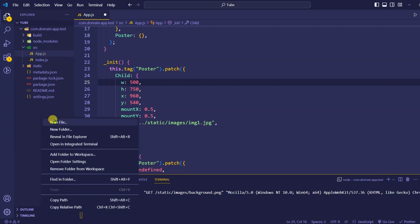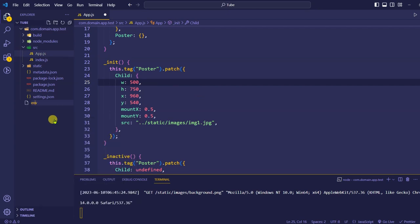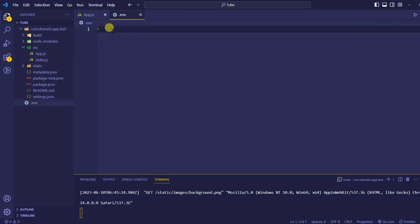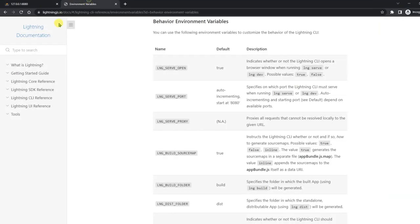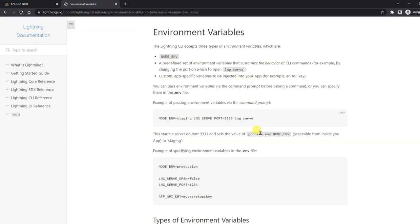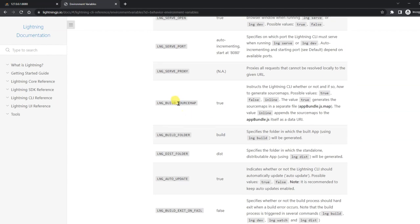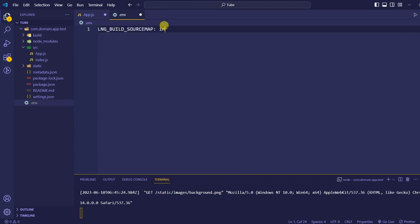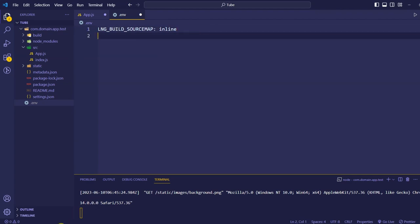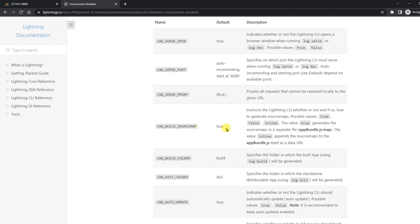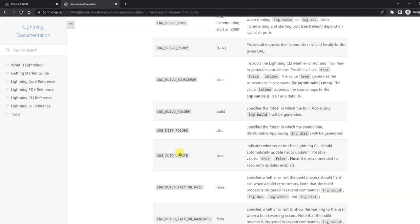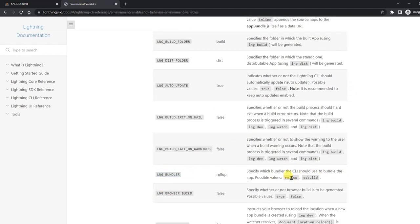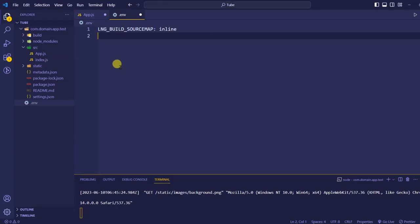To make our build faster, we'll create a .env file. If you go into the Lightning CLI documentation, they have some environment variables listed. We are going to use two: first, the inline source path option to build the application a bit faster, and second, LNG_BUNDLER set to 'esbuild'. Lightning supports both Rollup and esbuild as bundlers, and we are going to use esbuild.